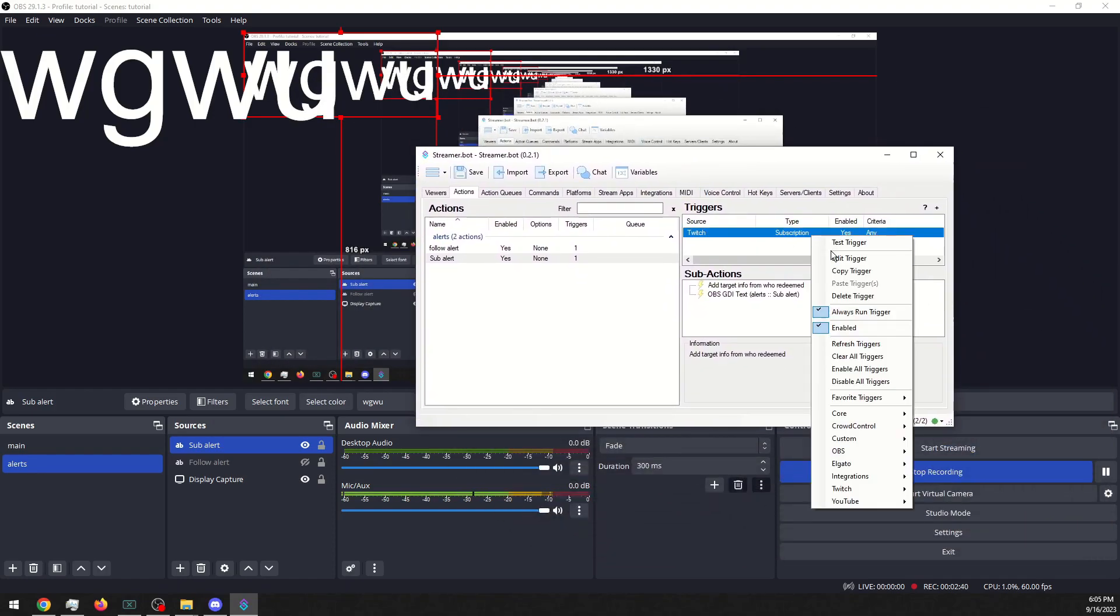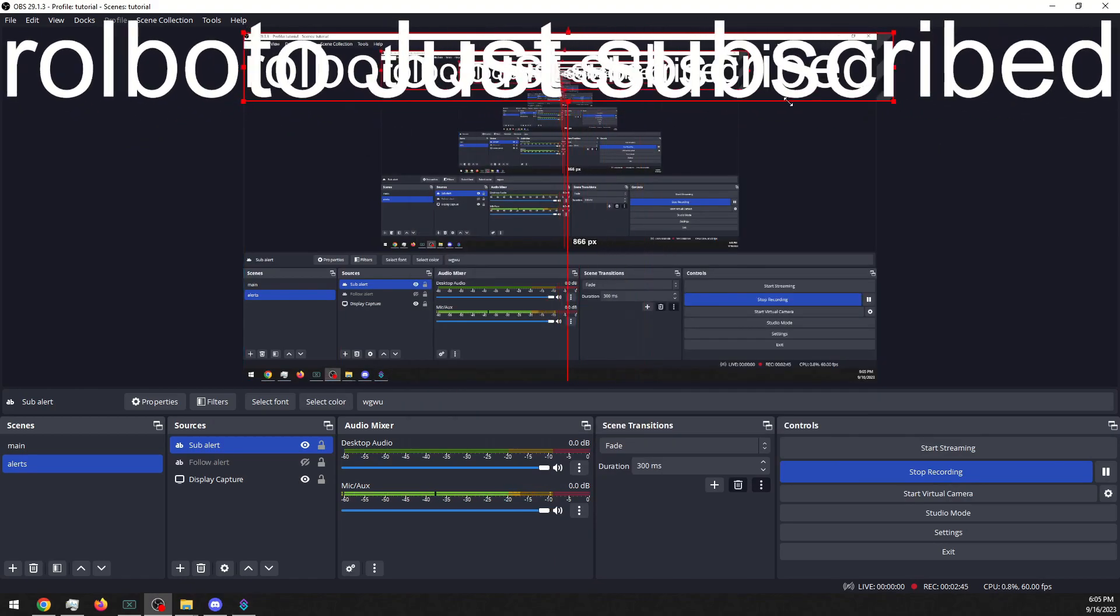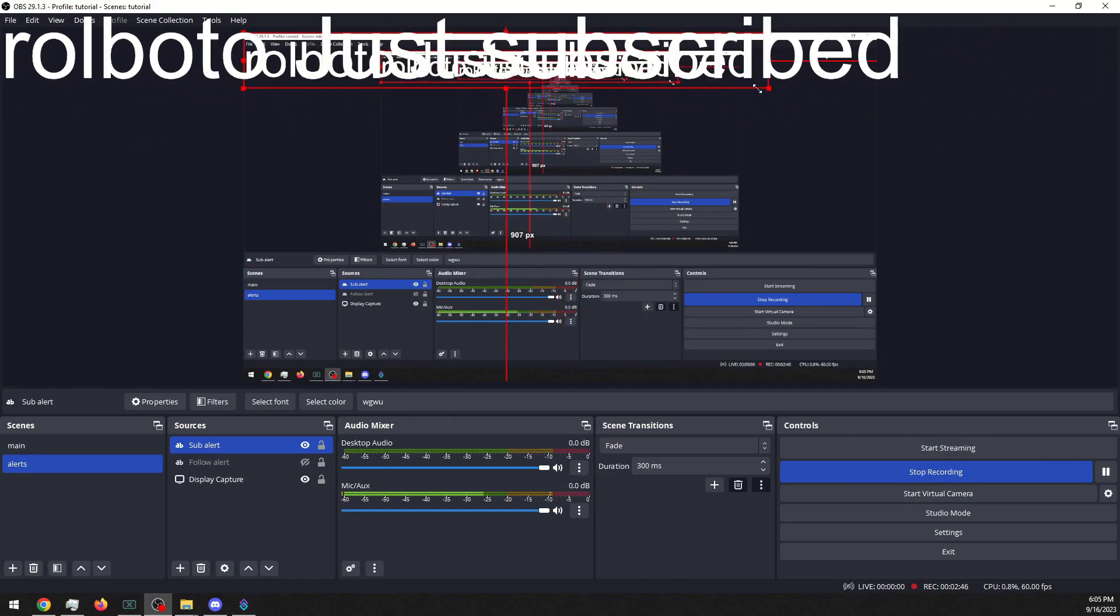And we will test this. Yep, it says Roboto has subscribed. We'll make this smaller.